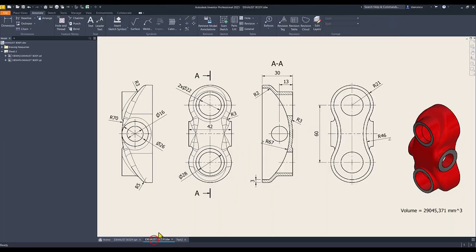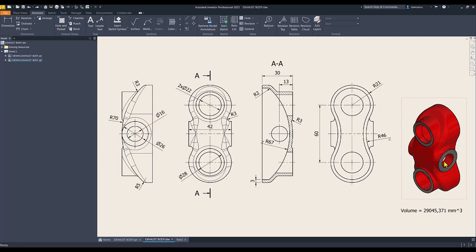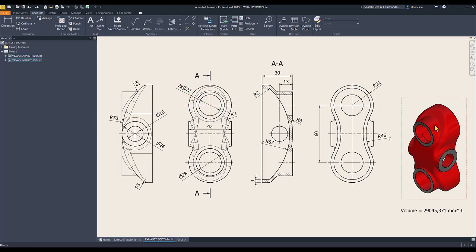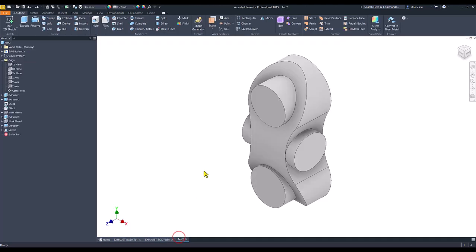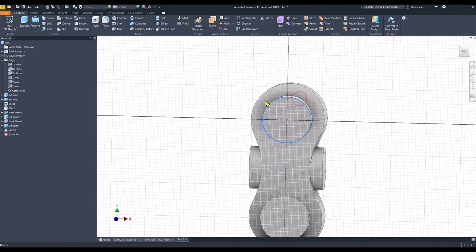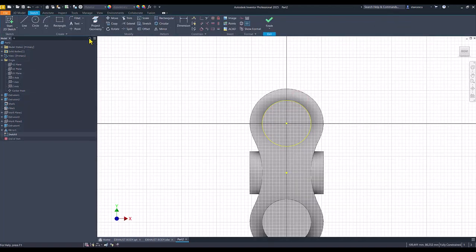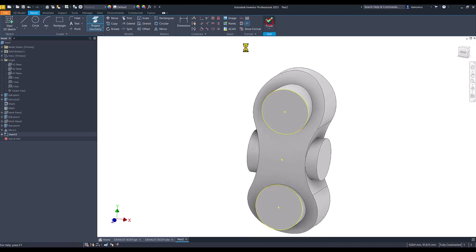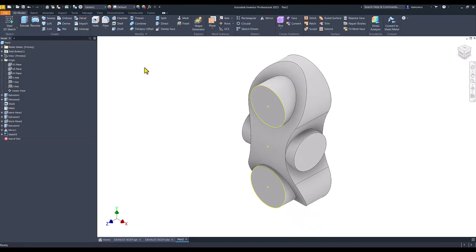Now, the holes. There is a hole of 16 through the part. And other two, 22, centered on this bosses. I select this face. I project also this face.